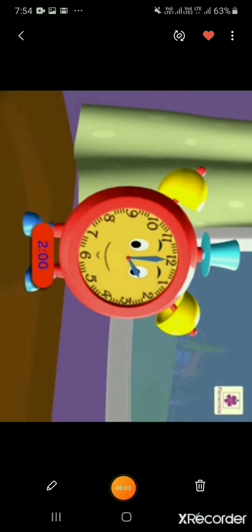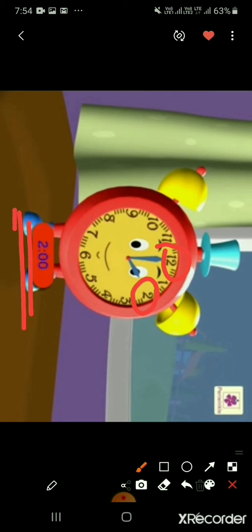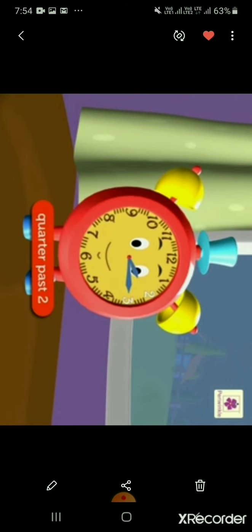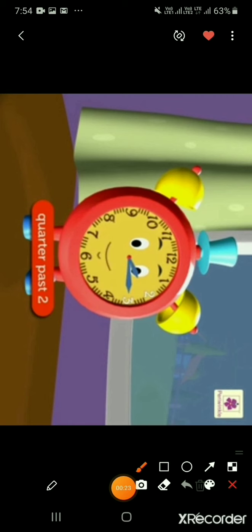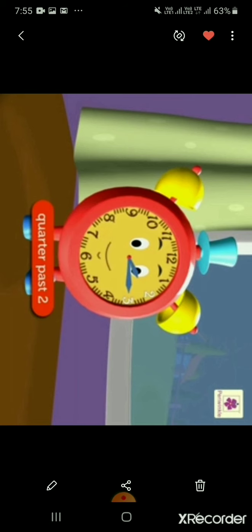Let's see the time once more. The hour hand is at 2 and the minute hand is at 12. It means the time is 2 o'clock. We write it as 2:00. Now the minute hand is at 3 and the hour hand is a little after 2. It means the time is quarter past 2 and we write it as 2:15.